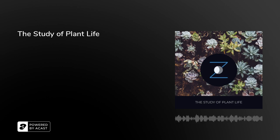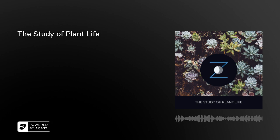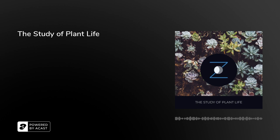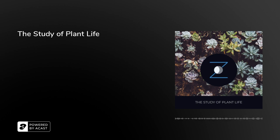Thank you for listening. Welcome to Snoozecast, the podcast designed to help you fall asleep. On Snoozecast, we read excerpts from public domain works and occasionally original stories. Listen to us on snoozecast.com, like our Facebook page, and follow us on Instagram.